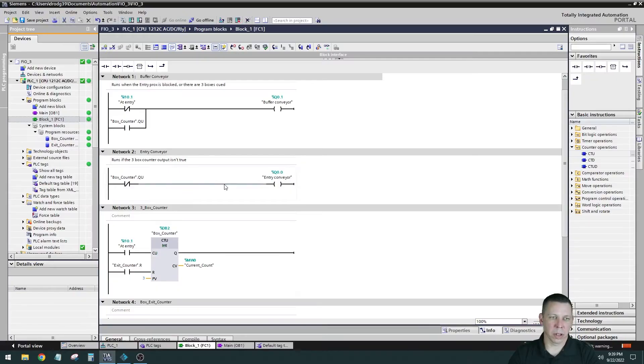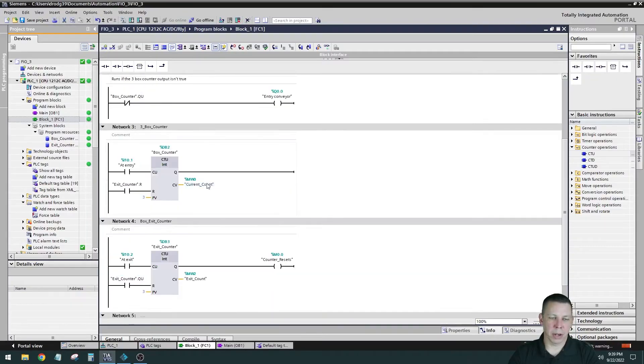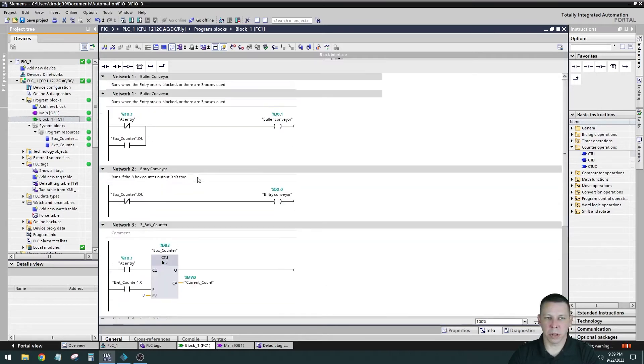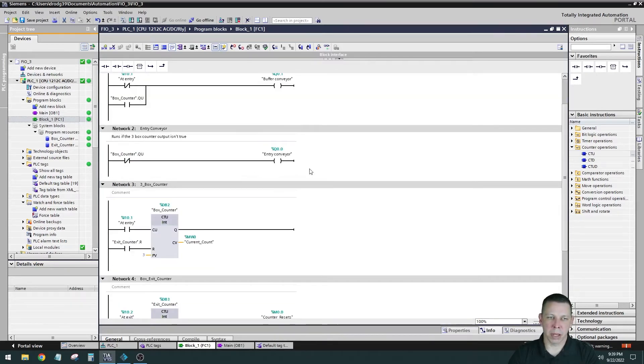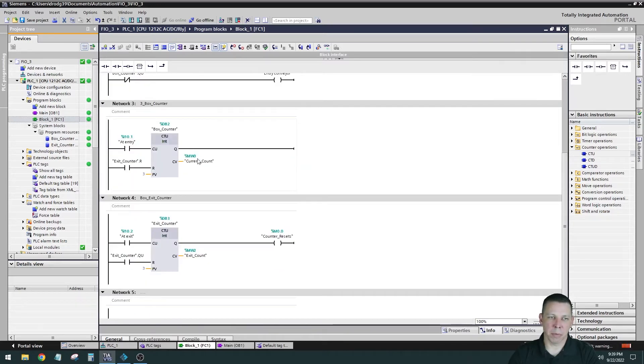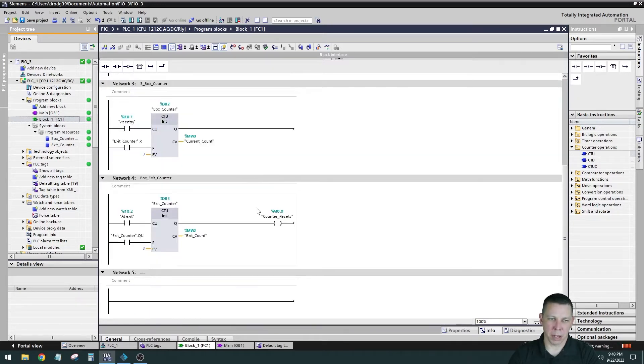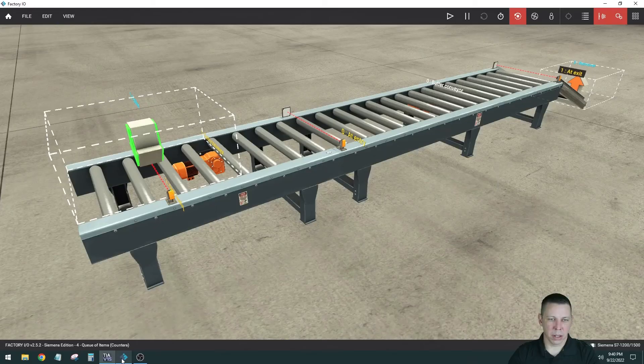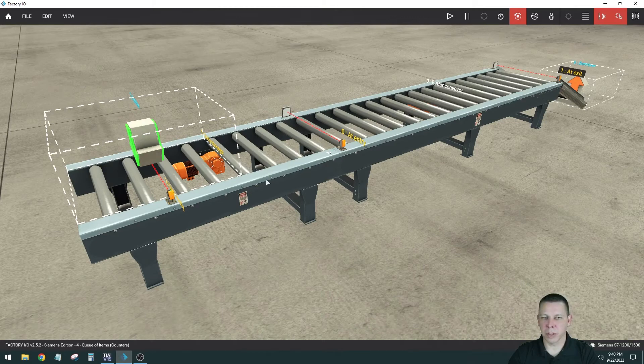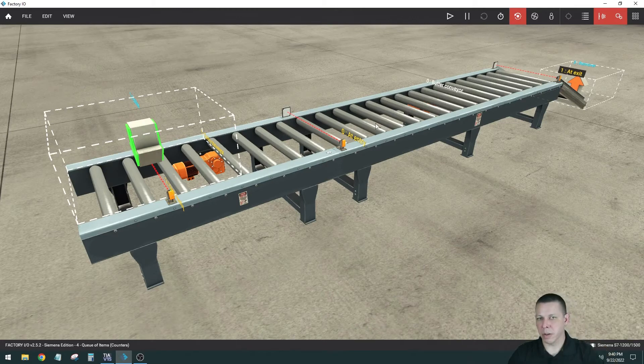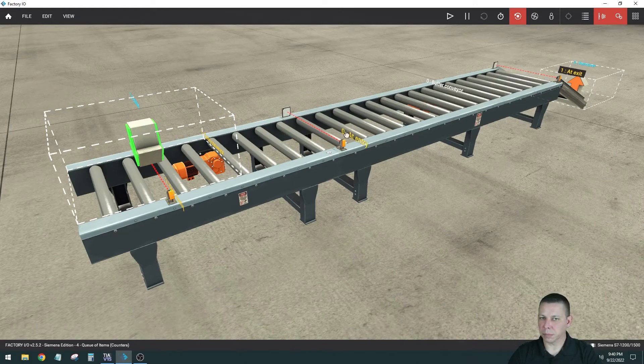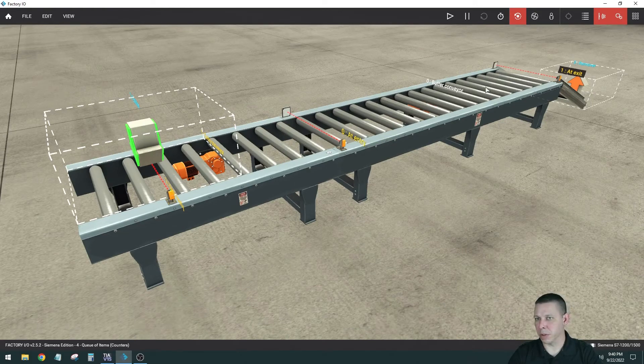So down here is my counter. So I have four rungs. I have my buffer conveyor rung, my entry conveyor rung, and I labeled the networks here and put some comments in. And then I have my three box counter and I have my exit counter. And like I said, there's two conveyors, this conveyor, that conveyor, and it counts three in a row right here. Once it gets three in a row it turns this conveyor off, leaves this one on until it counts three going through this beam. One, two, three.